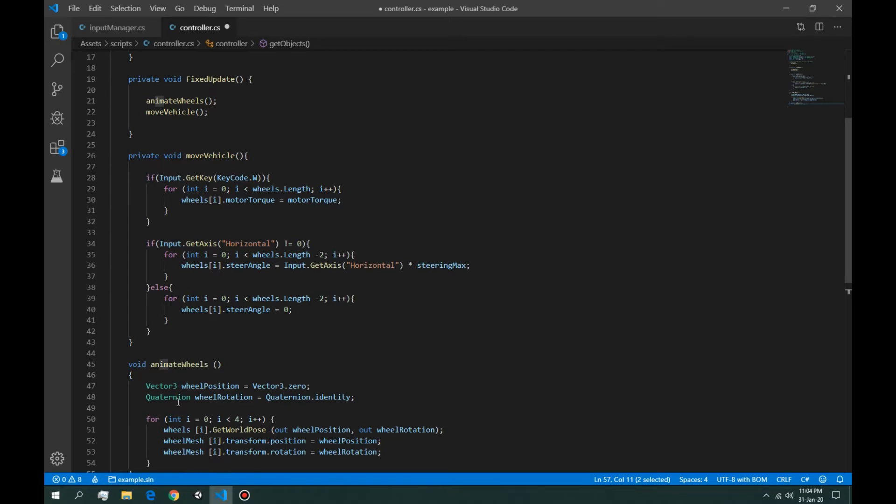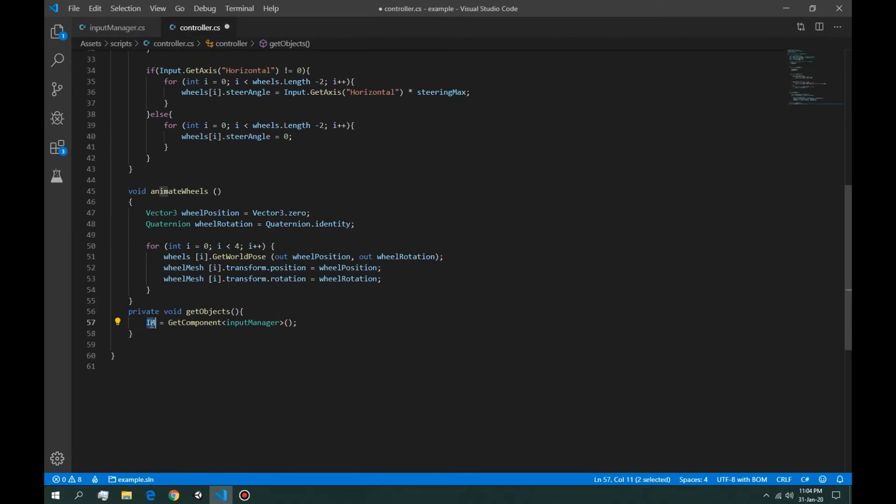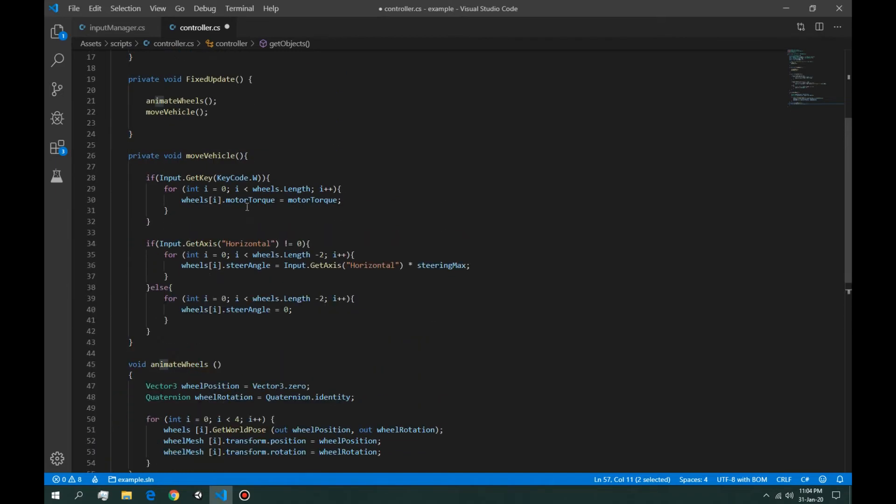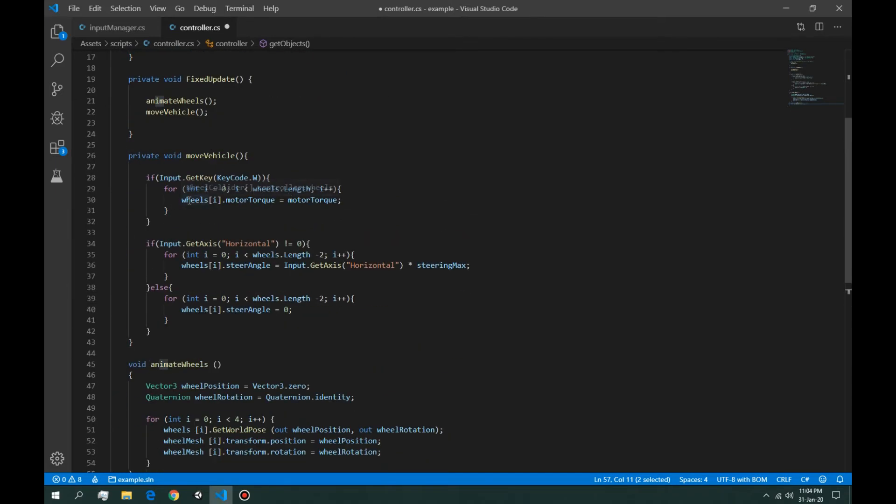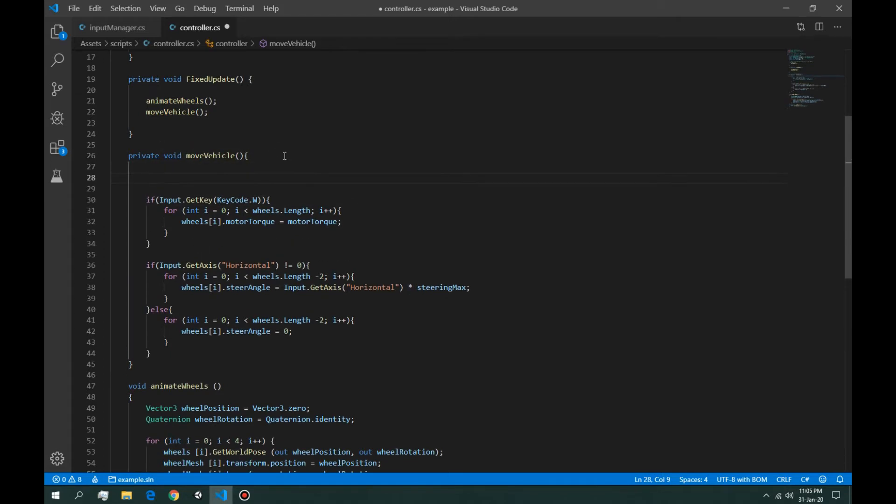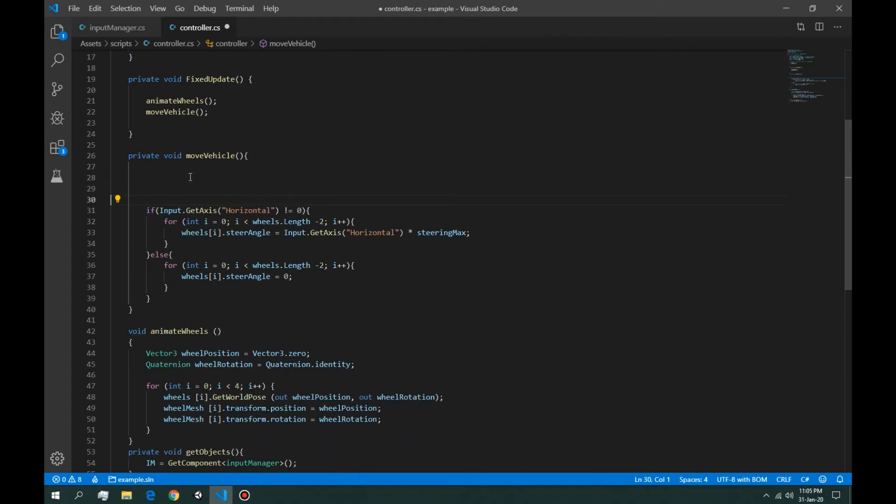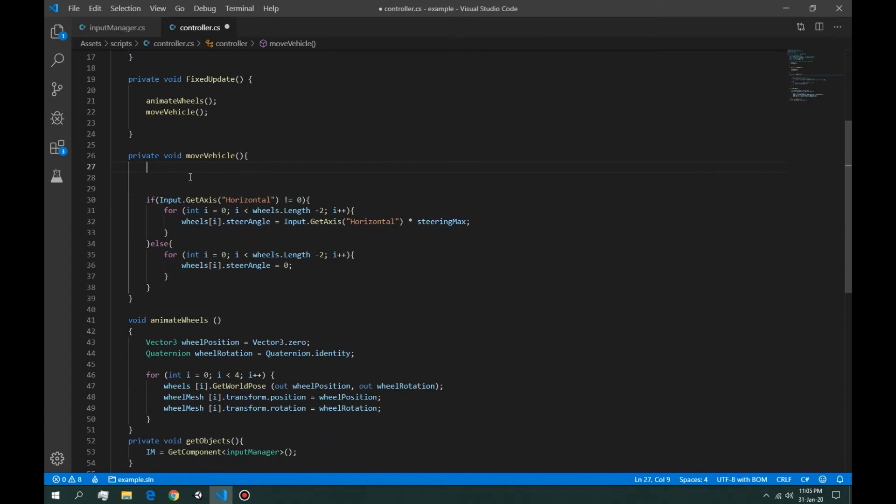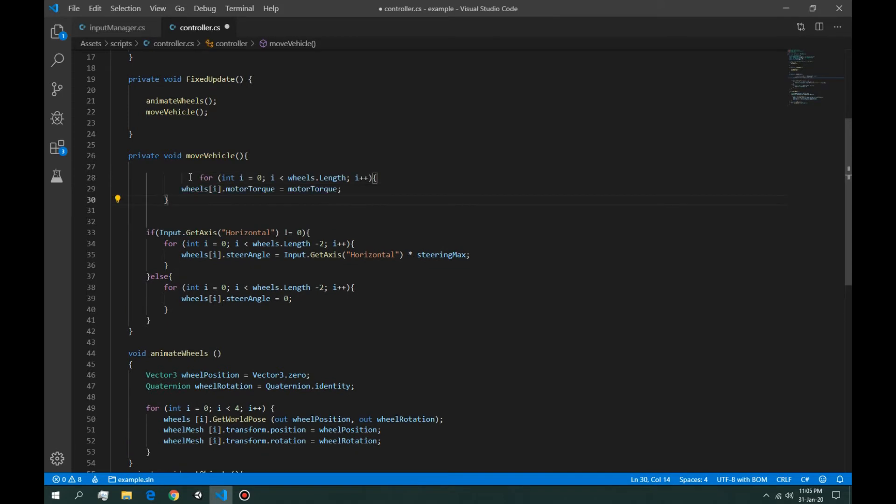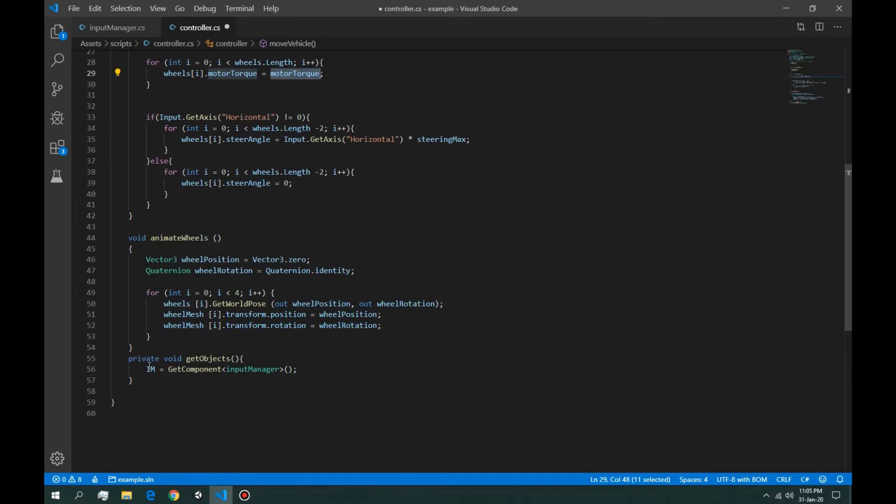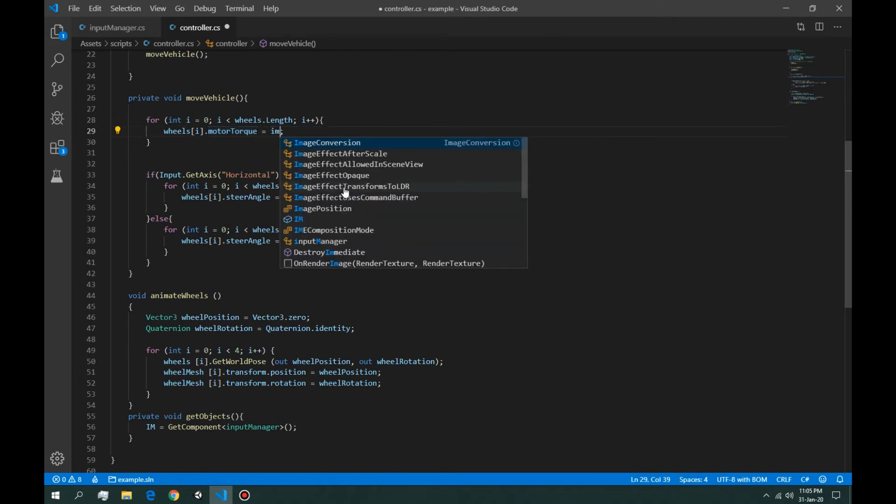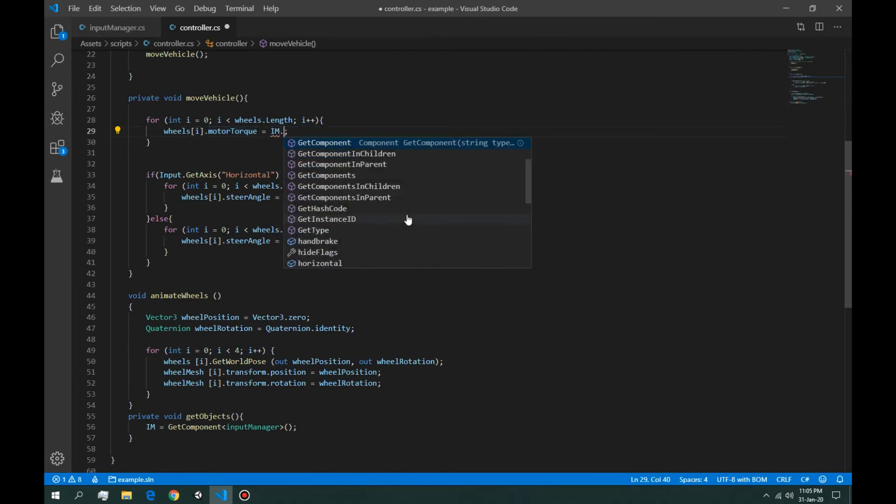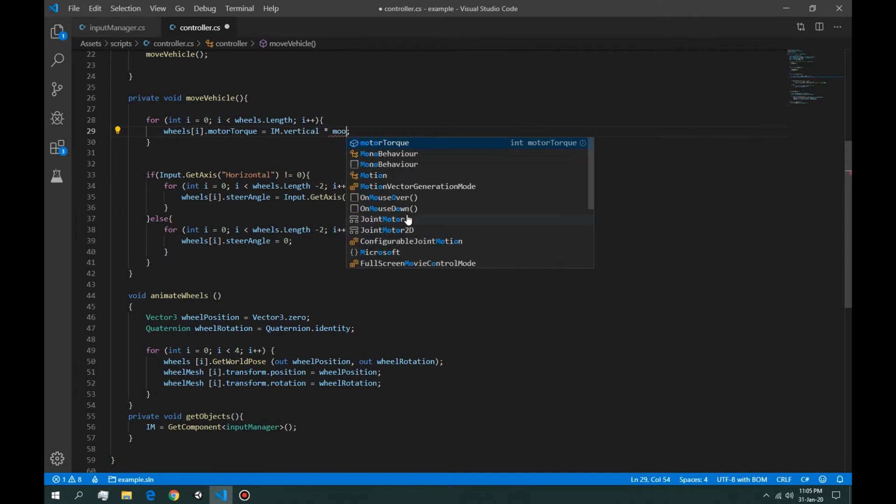Okay, so in order to use these values from the input manager IM right here, we're going to have to say the total wheel torque is equal to wheel torque if the W key is pressed, but we don't need that. We need to say this for loop. Let's delete this if statement and let's say that for loop. Instead of the motor torque, we're going to say IM input manager dot vertical times the motor torque.